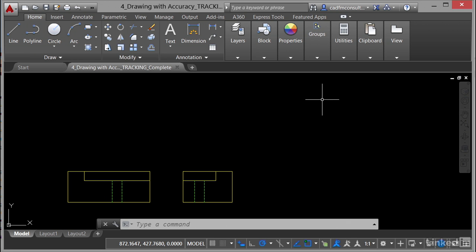We've got here a drawing called 4_drawing_with_accuracy_tracking and we're going to look at object snap tracking. For this particular exercise I'm using the completed drawing. There is a default ready-to-go drawing in your lynda.com exercise files for you to follow along with the video. You'll always get one ready to go and a completed one so you can see exactly what the completed version should look like.